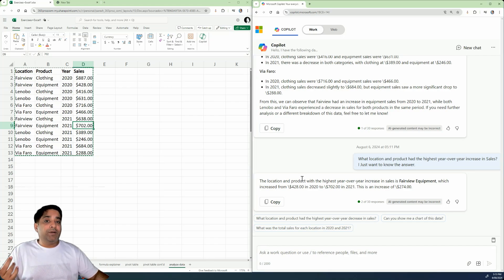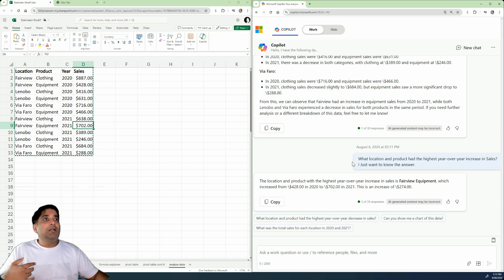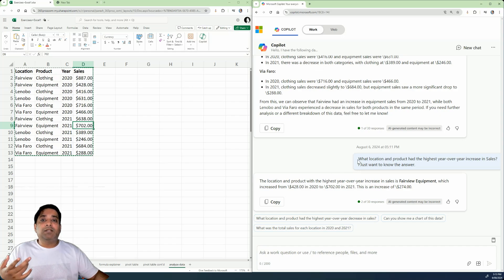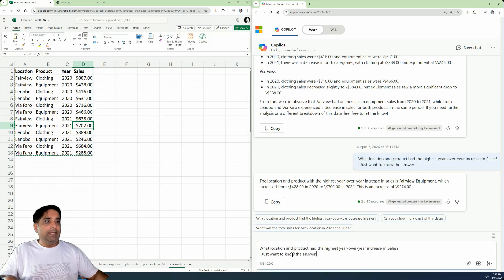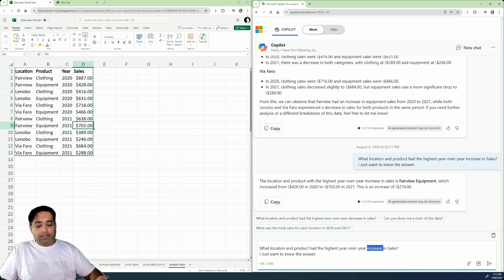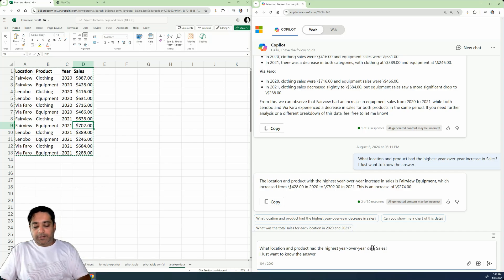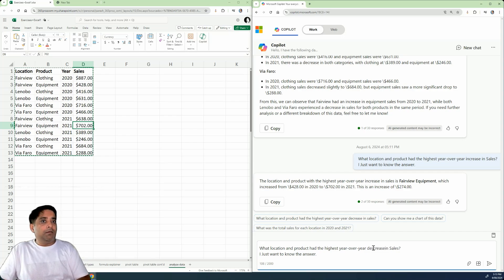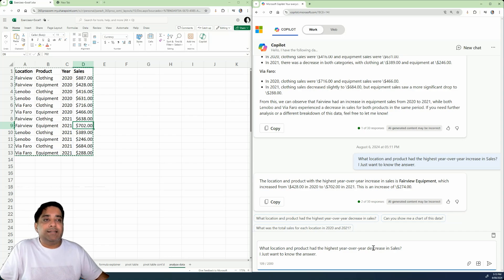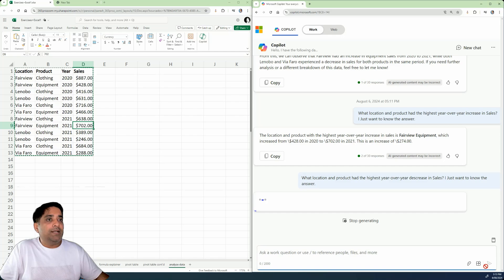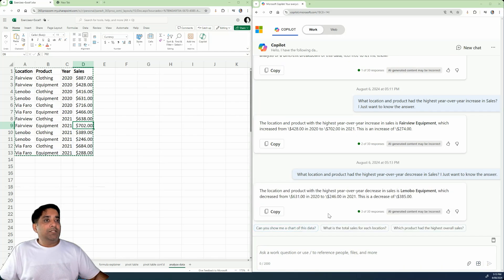Now we know the increase of the sales year on year. Now we can also ask about the decrease in sales. So let's just copy this prompt over here and change it a little bit and say, what location and product had the highest year over year decrease in sales. So let's just go ahead and have a look at the answer.